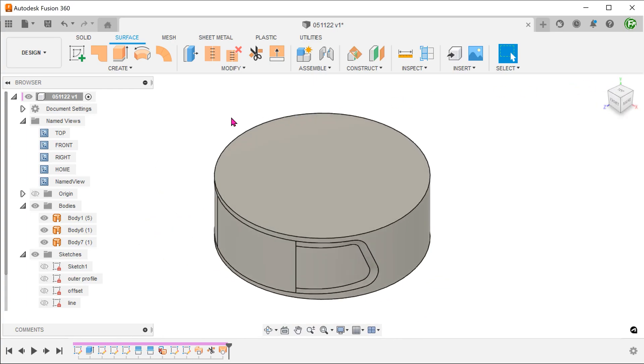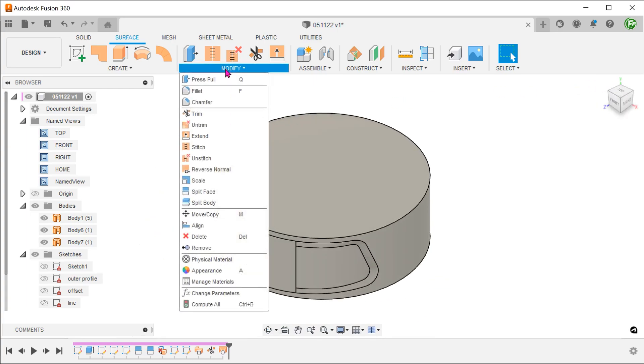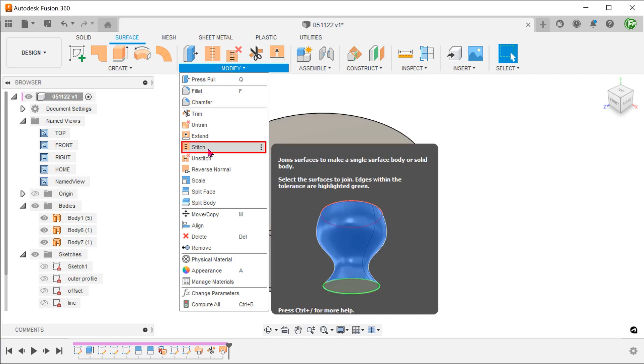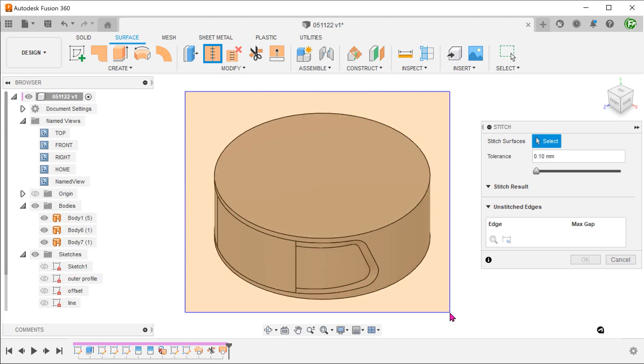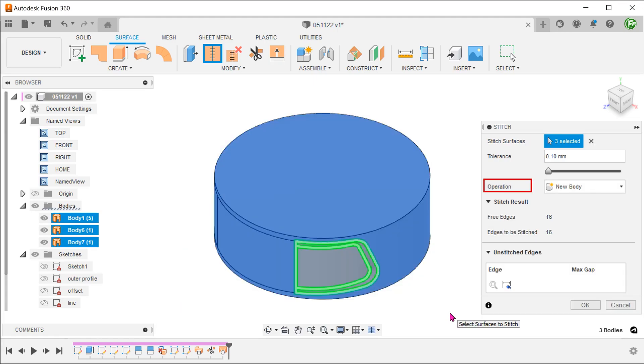This is still a hollow surface body. Go to modify, stitch. Box select all surface bodies to stitch them together. By setting the operation to new body, the command would fill up the hollow to create a solid.